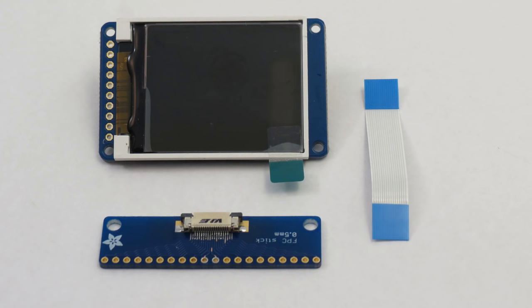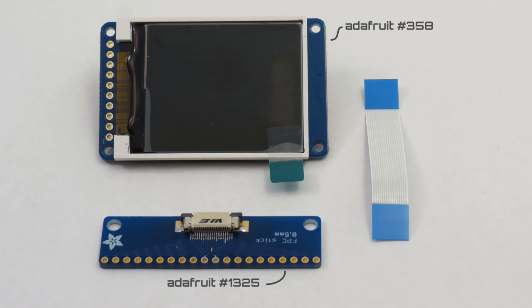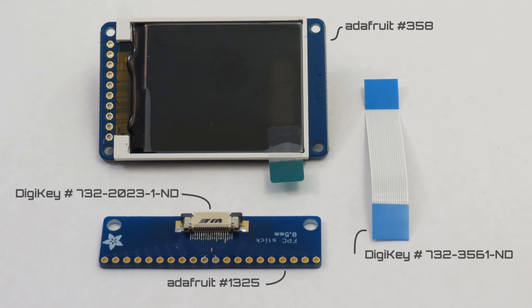You'll need to buy about $30 worth of parts to perform this hack. You'll get the FPC stick and the 1.8 inch LCD from Adafruit. Digikey will get you the FPC socket and the FPC cable.